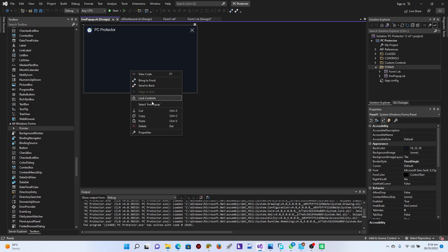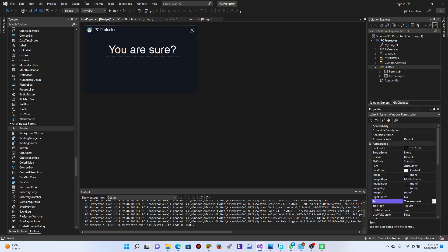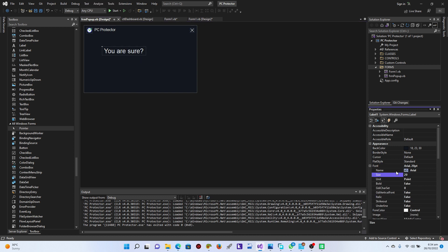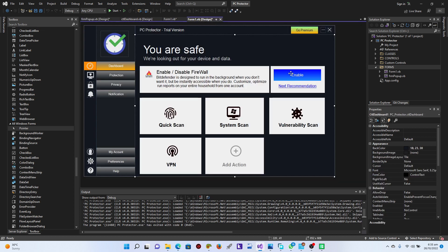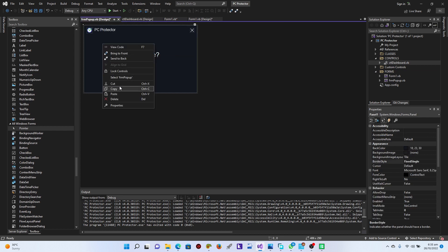We'll paste it in here and add a label saying something like 'Are you sure'. Let's set the font size to 20 - I think 20 is cool. Then come here, copy from the controls dashboard.